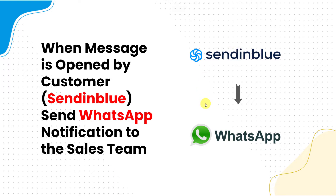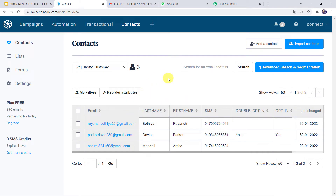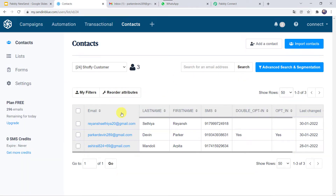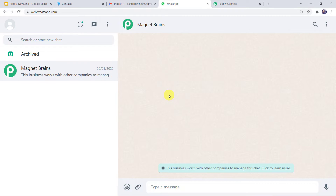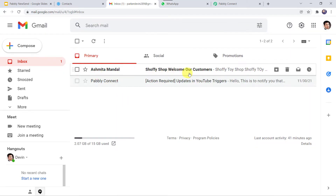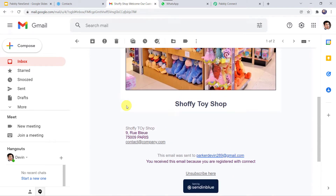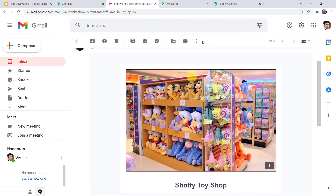First let us check this in real time to see how the complete process works automatically. This is the contact list of my campaign, and this is the WhatsApp number of my sales team person. I want that whenever I send mails to these customers and whenever they read the mails, automatically a notification should be sent on the WhatsApp number of my sales team person. This is the customer who has received a mail — I am just going to open it.